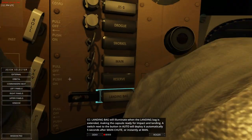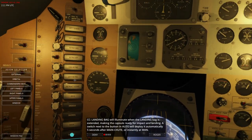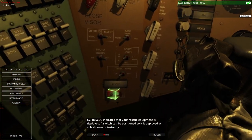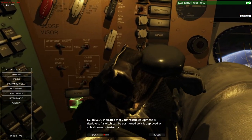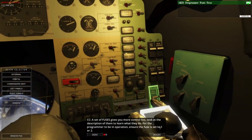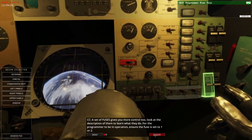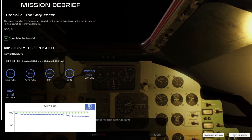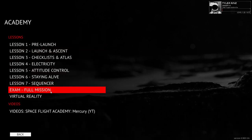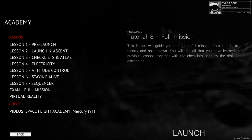Rescue indicates that your rescue equipment has been deployed; a switch positions it for deployment at splashdown or instantly. A set of fuses gives you more control — look at their descriptions to learn what they do. For the programmer to be in operation, ensure the fuse is set to one or two. I'm surprised they didn't actually go through re-entry under the circumstances, so the first time we do re-entry will be on the full mission.